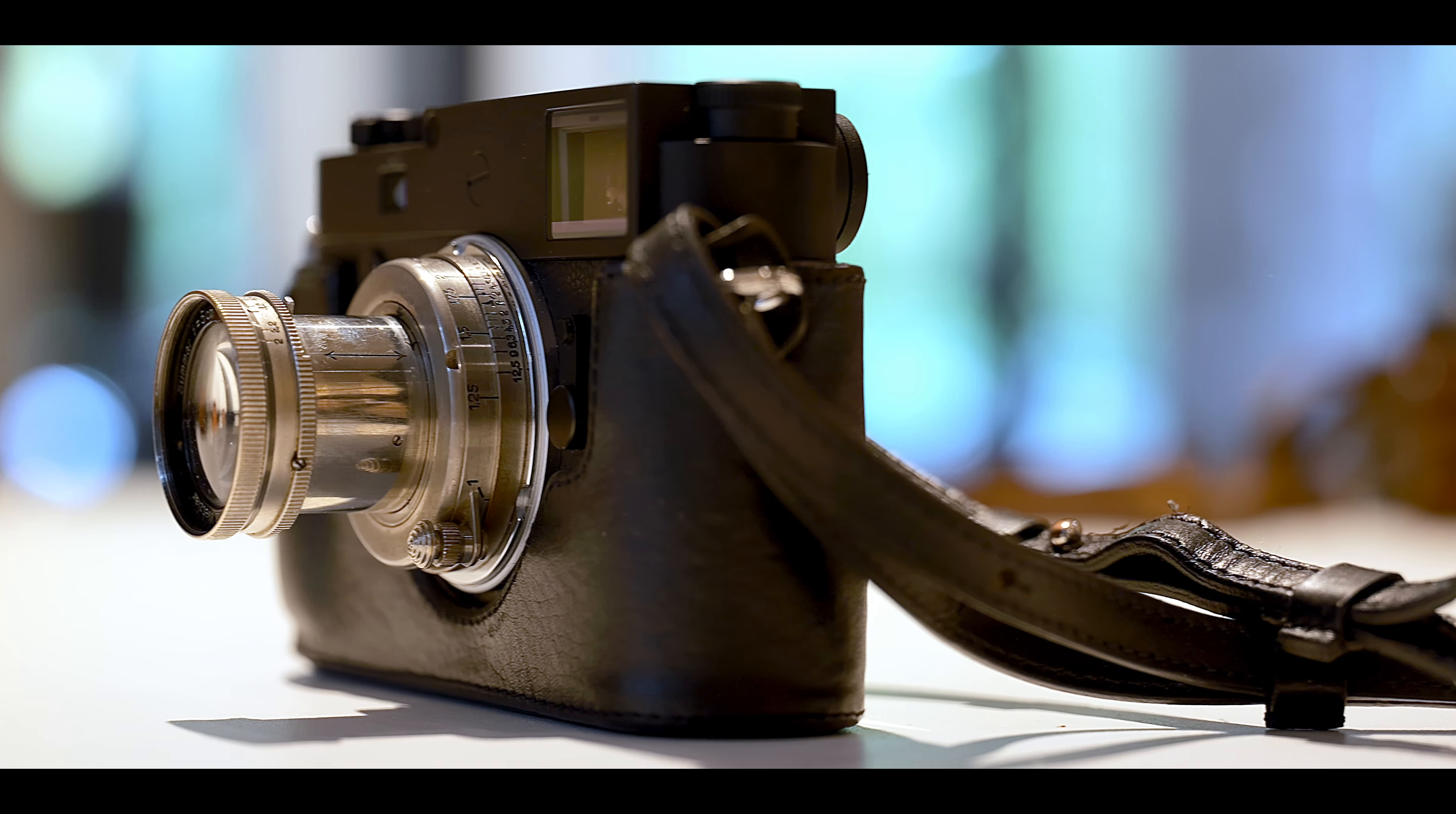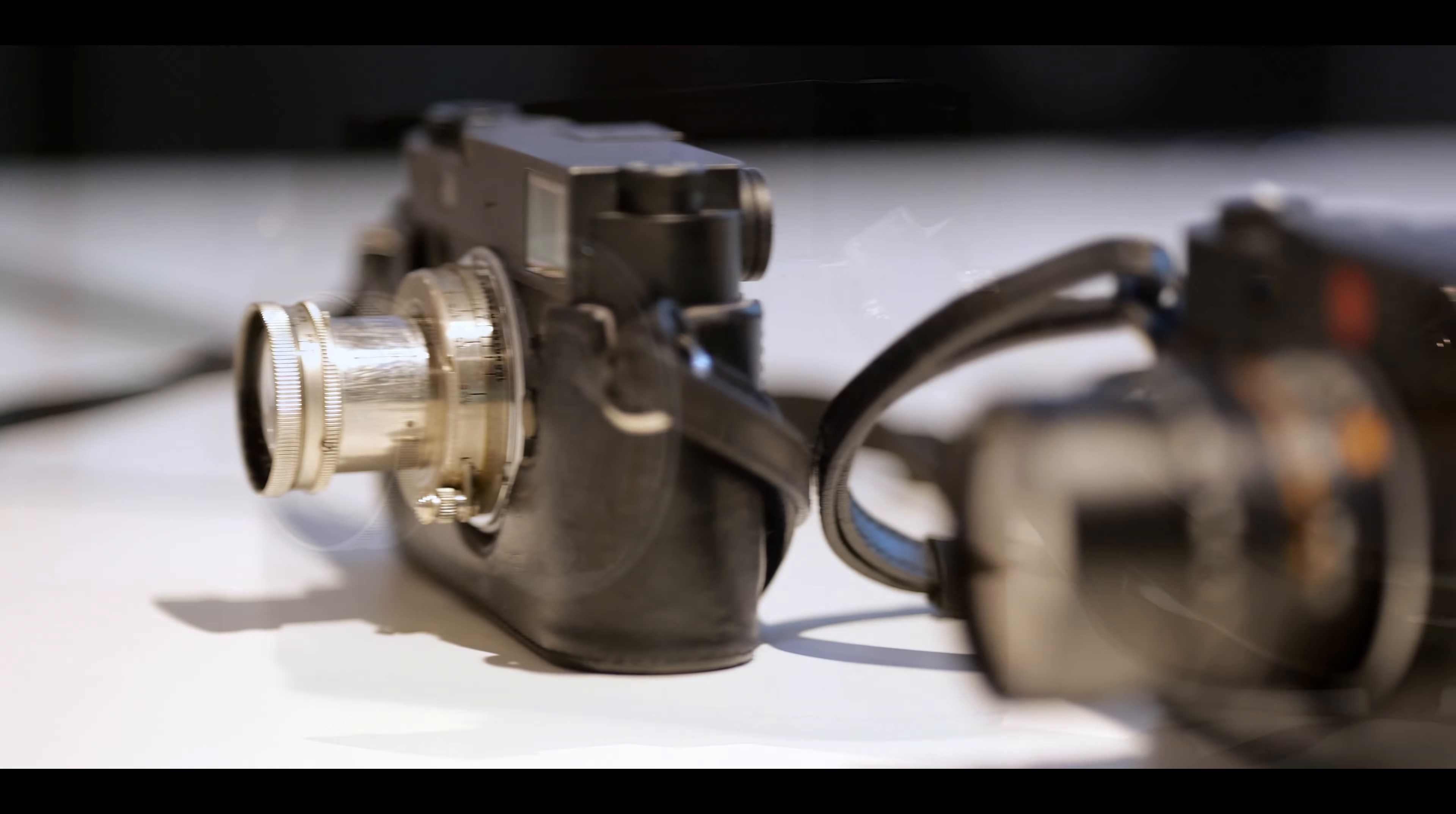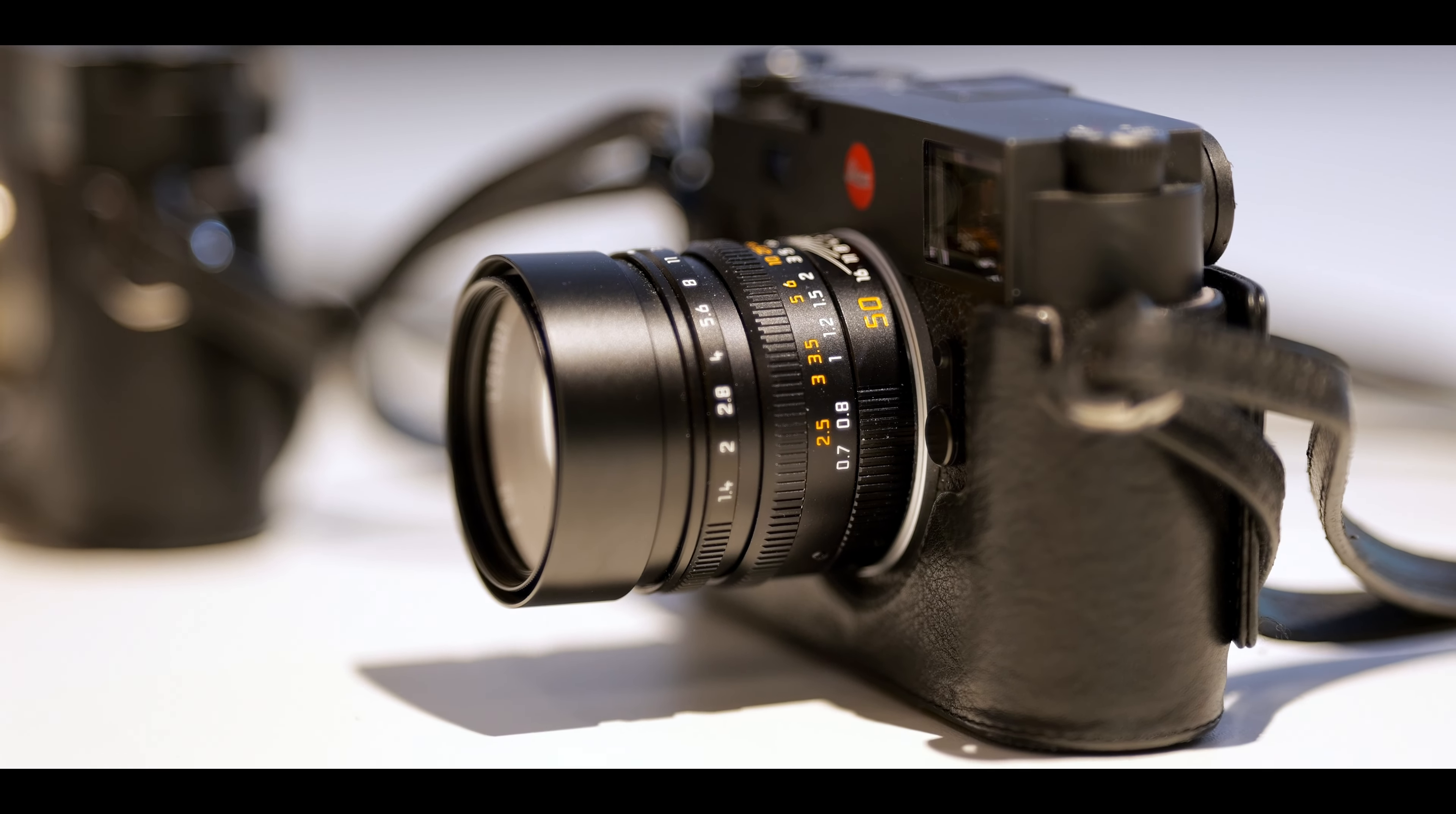I went out with my beloved M10 monochrome and the Sumar 2 attached. Along came my workhorse, the M10R and the 50 Sumilux ASPH version 1.